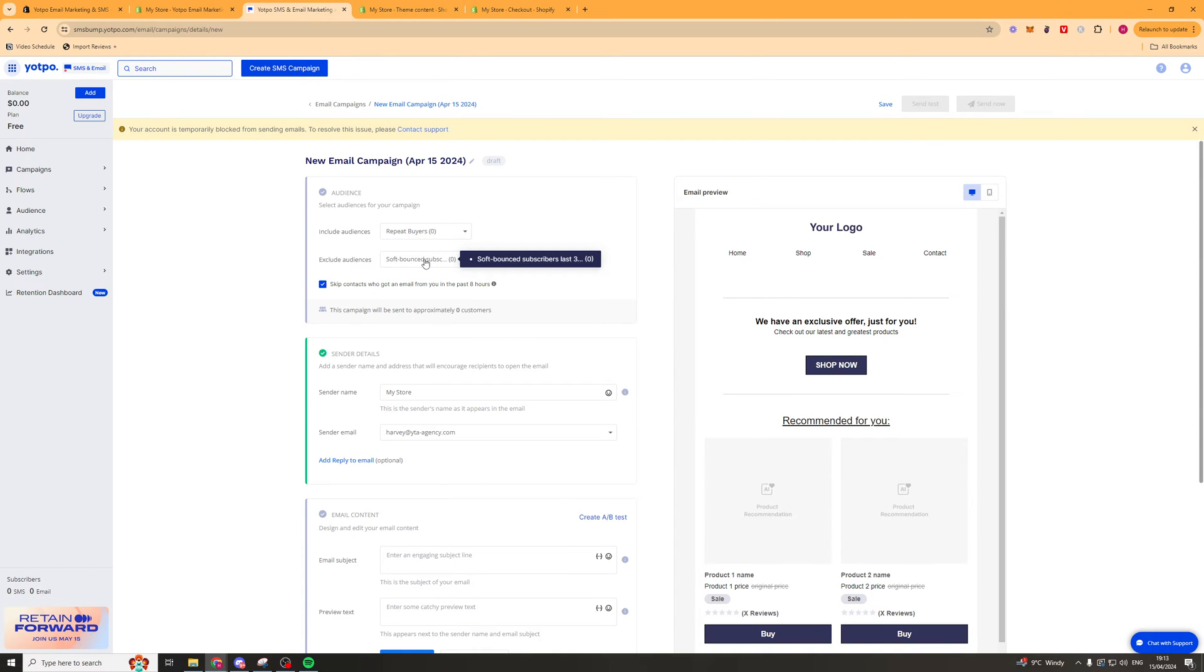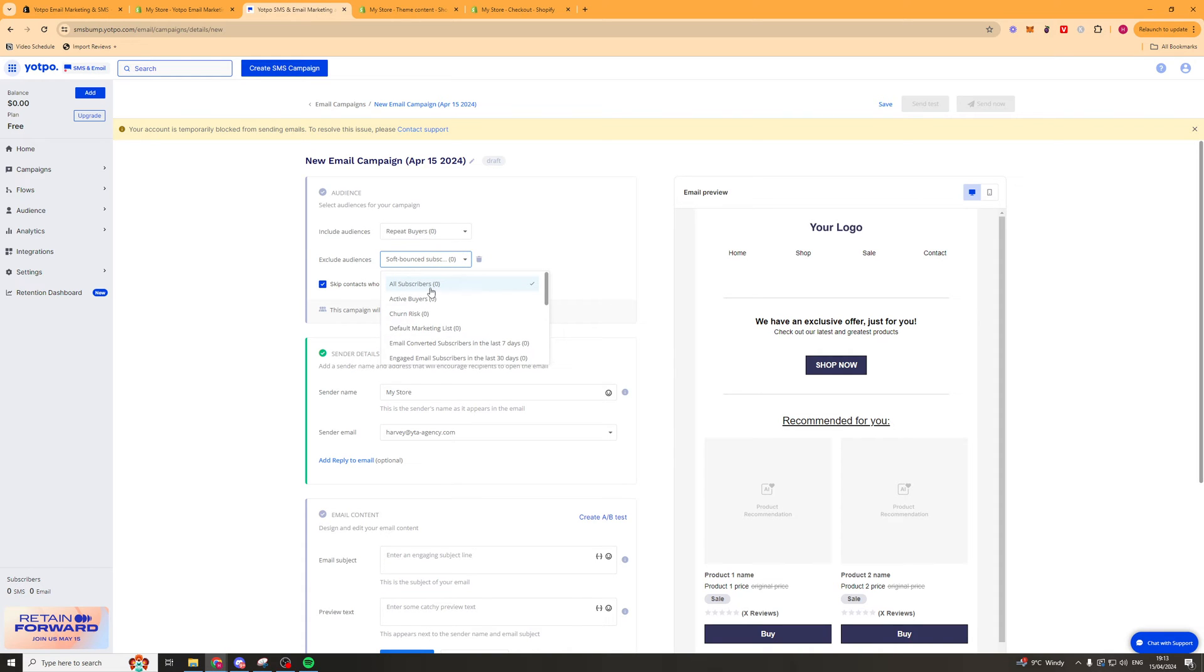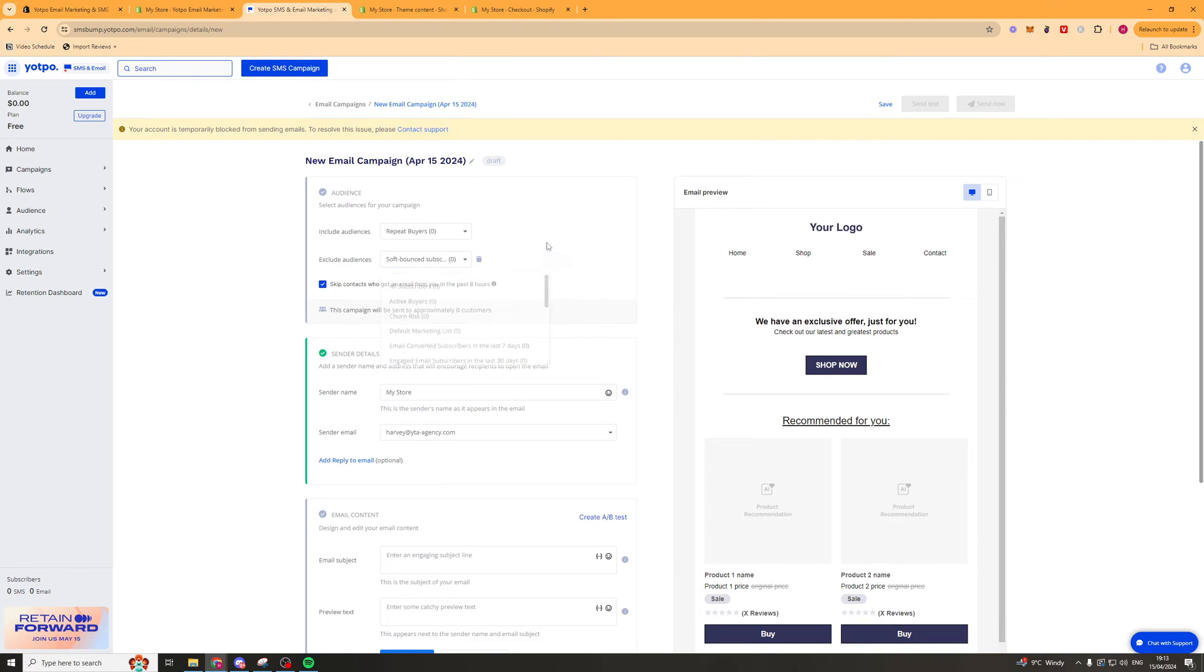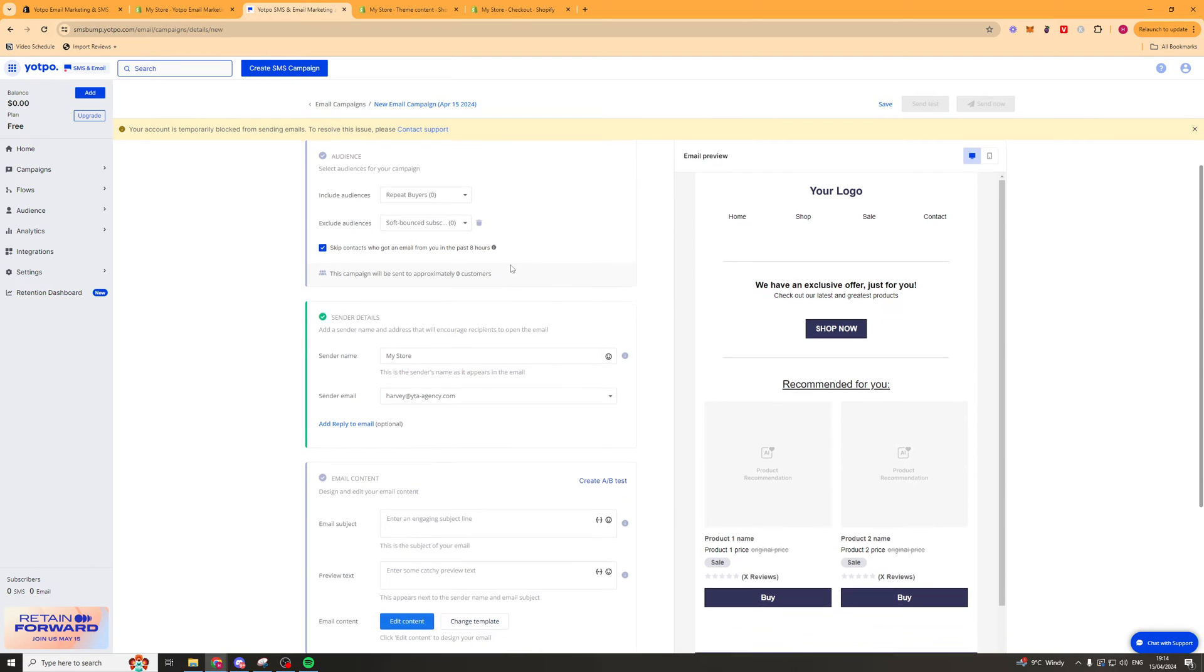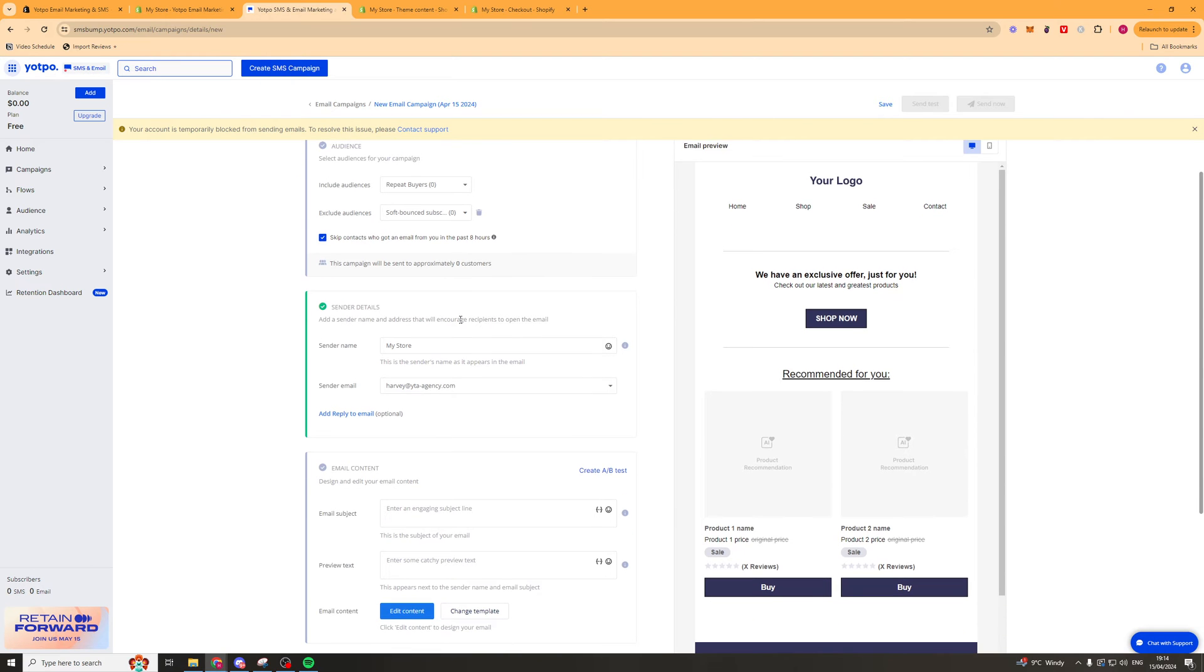Then here we can exclude an audience so we can exclude people who we might have messaged before or people who might not be a good fit for this. A good option is also to send to things like soft bounce subscribers. We can also press this button here and this will skip people who have been emailed in the last eight hours.